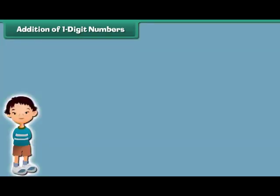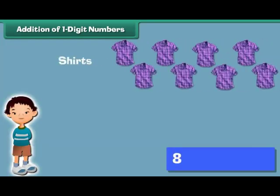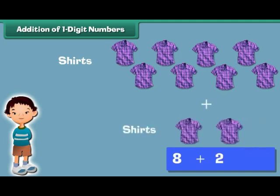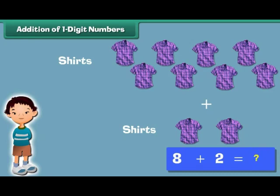Madhav has 8 shirts. His uncle gifts him 2 more. How many shirts does he have in all? 8 plus 2 is equal to 10. Madhav has 10 shirts.